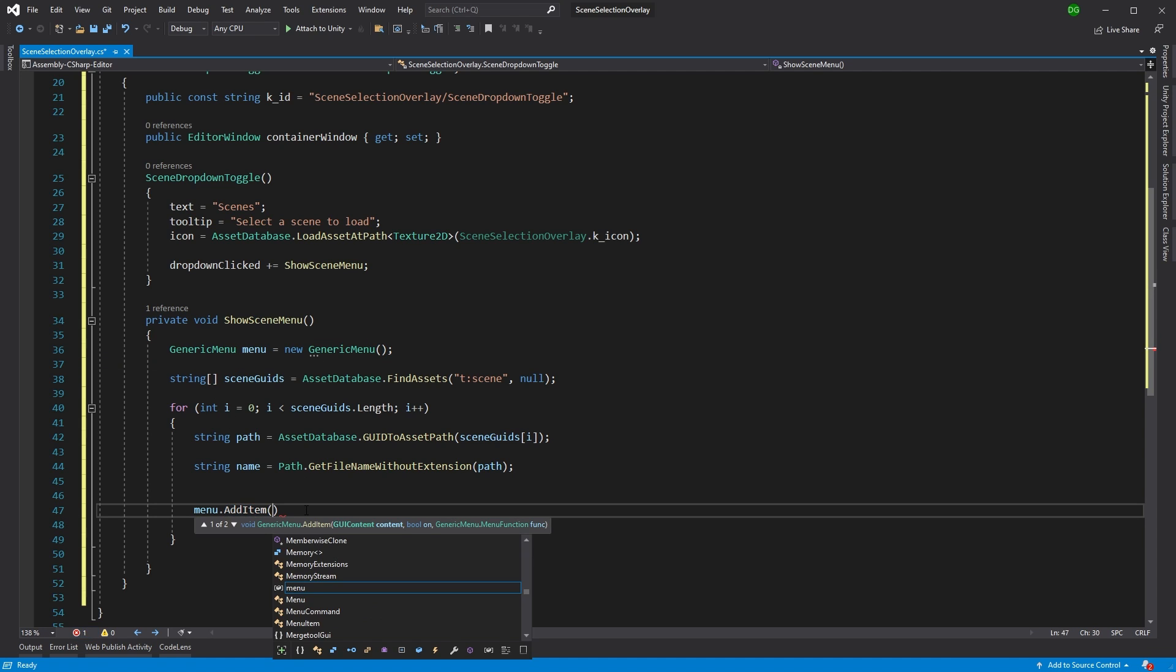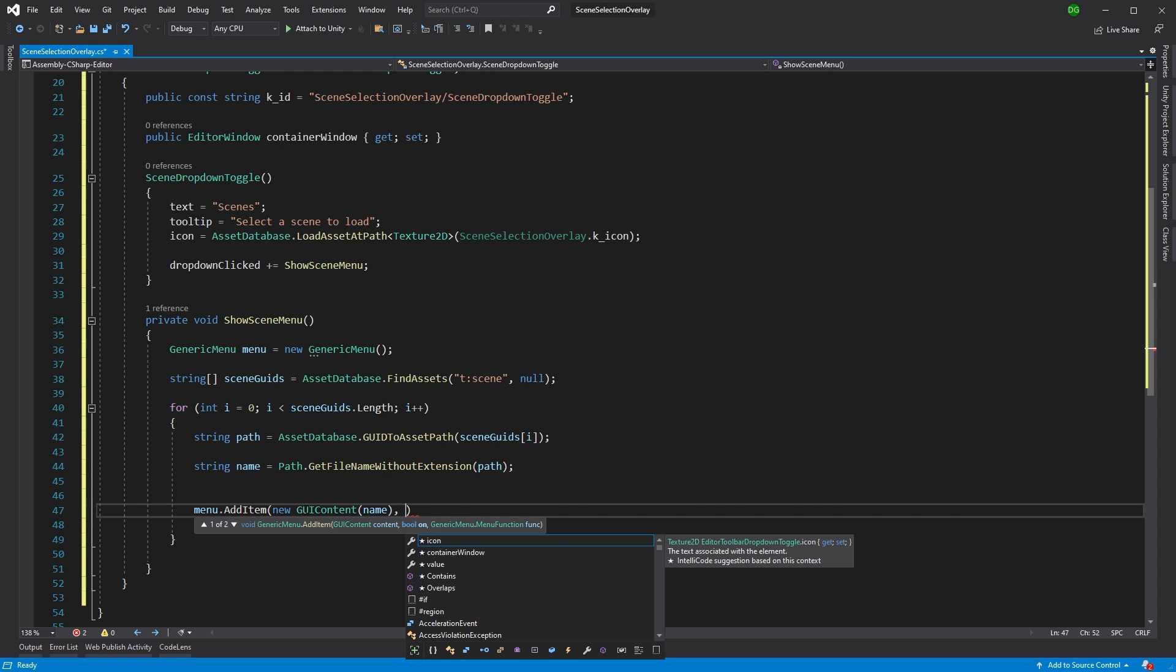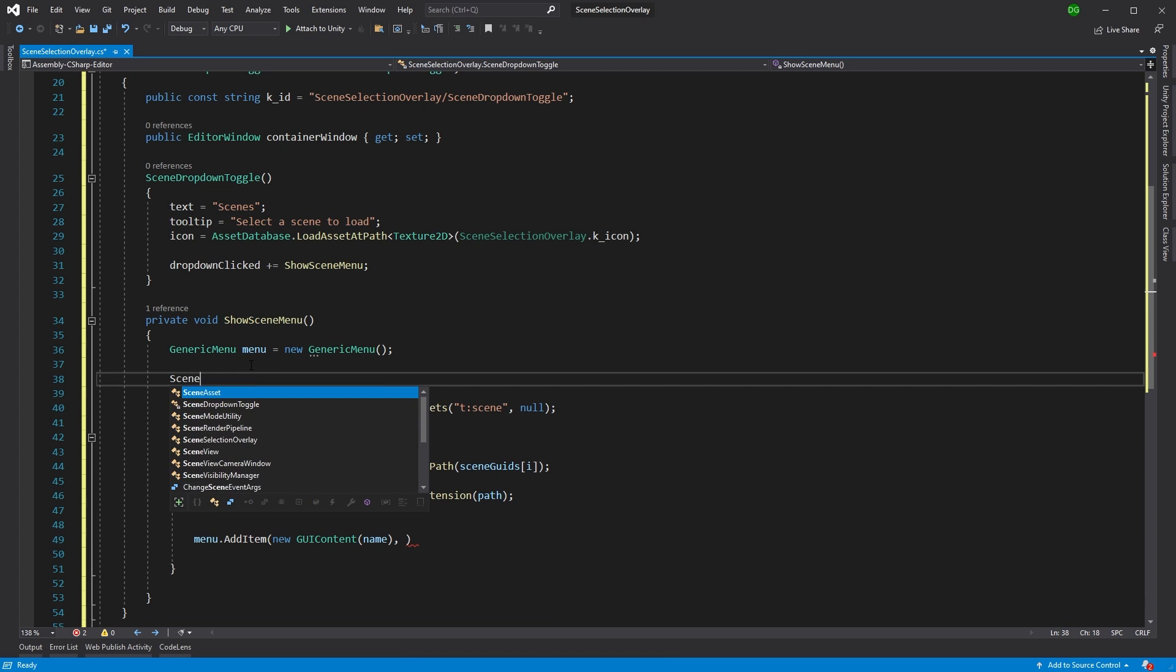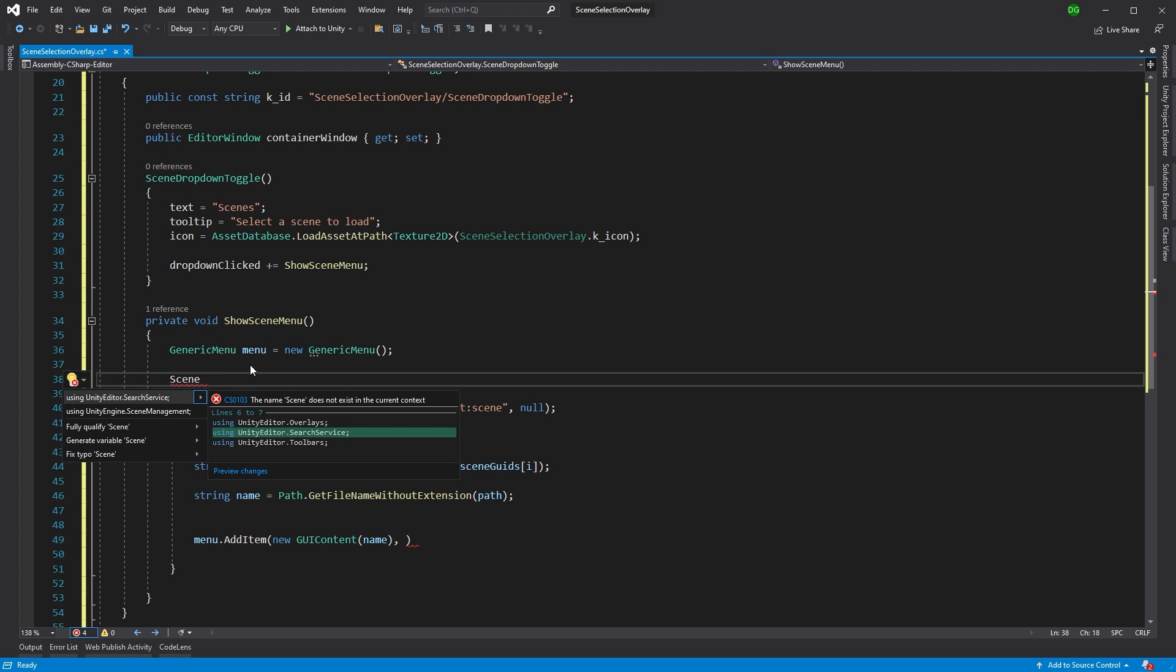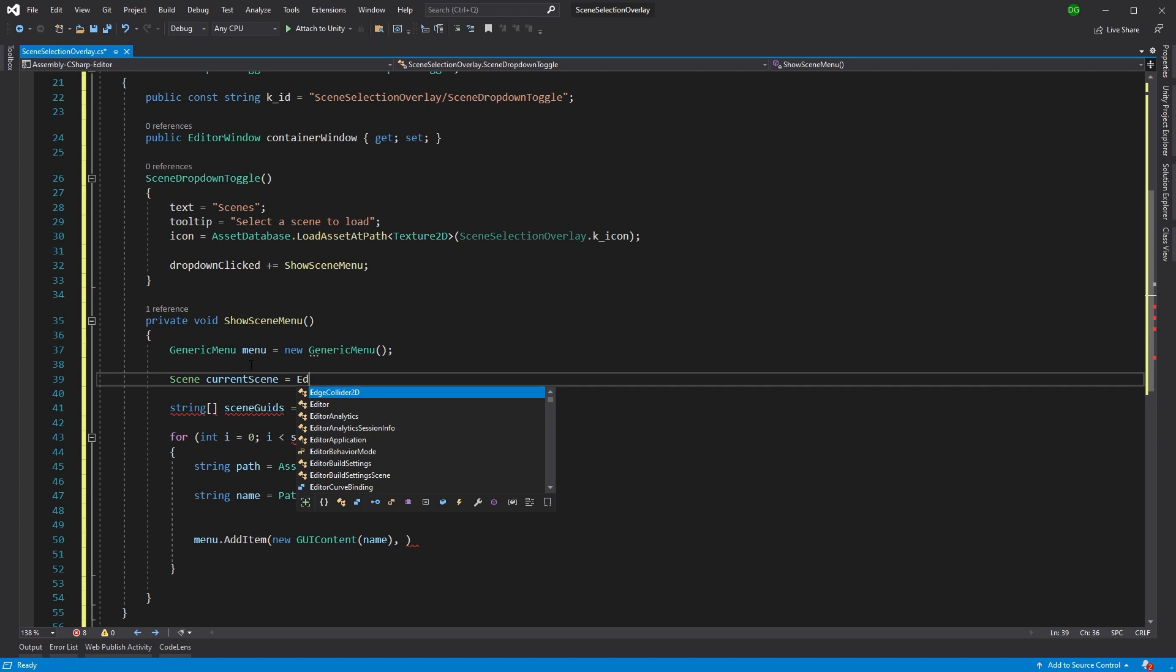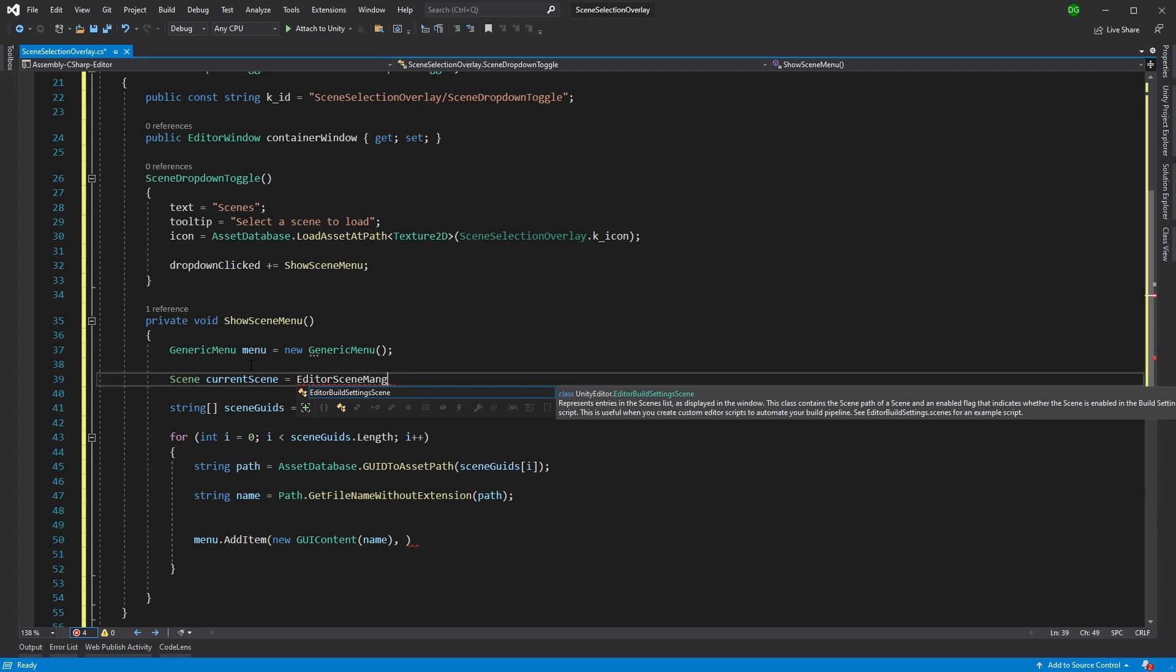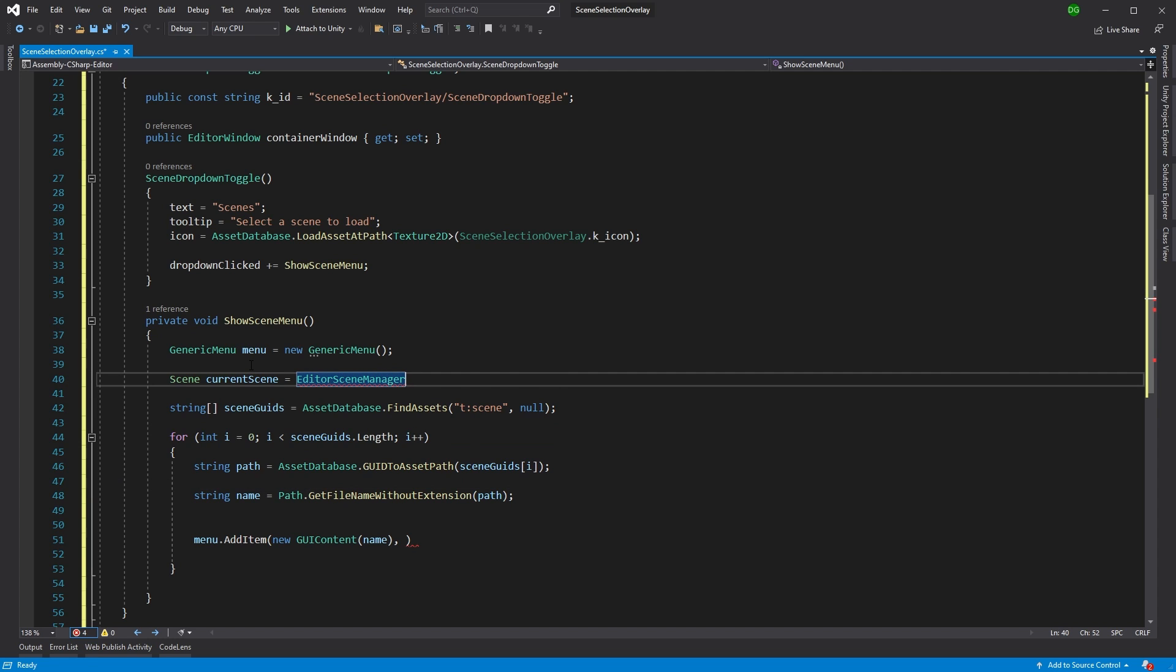And now I want to actually add it to my menu, this generic menu up here. So we'll menu add item. And we're going to use new GUI content. And we're going to use the name here because we can't just add the string. Now we want to say whether we want this item ticked or not. Now, I like to have this where the current scene is ticked in the dropdown, hence why I'm showing you this. Now to do that, what we can actually do is we can get the current scene and then do a comparison. So up here, we don't want to do it every time in our loop. So we'll use scene, because that's what we're going to get back from it, to the scene manager. And we'll do editor scene manager and we'll get the active scene.